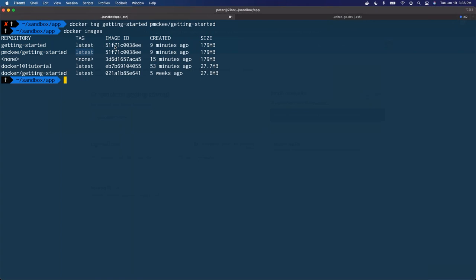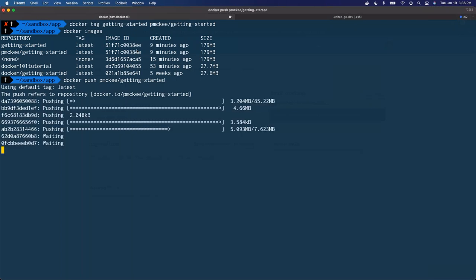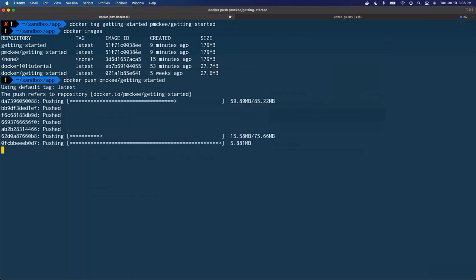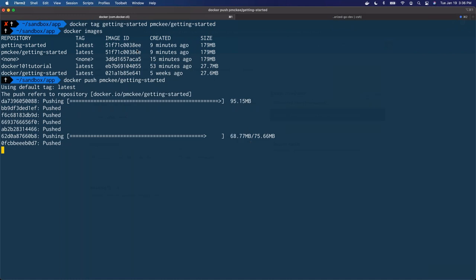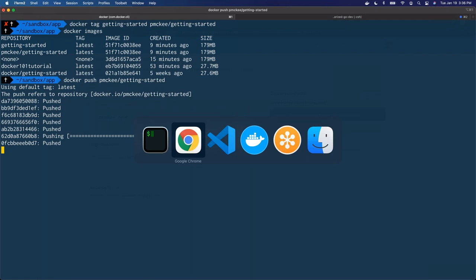You can see the image IDs are the same — that's because they're the exact same image. It's just a different name or tag for that image. Think of it as a pointer — a tag is a pointer to a specific image, and you can have multiple tags pointing to a specific image. Now that I have it named correctly, I can push it. I'm going to do a Docker push pmckee forward slash getting-started. Now it's pushing — we can see we're uploading files and pushing all the layers up to hub.